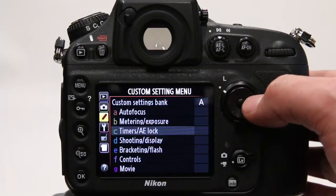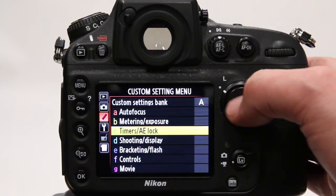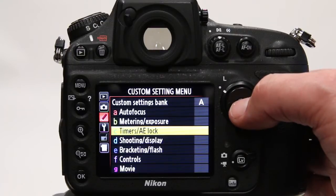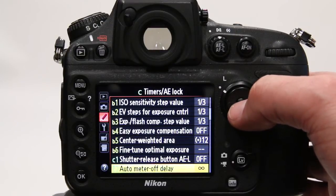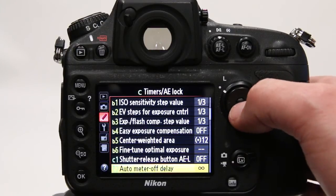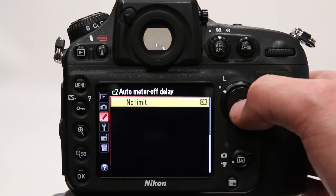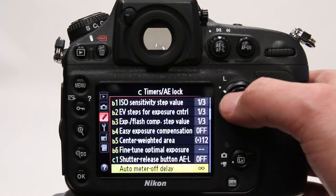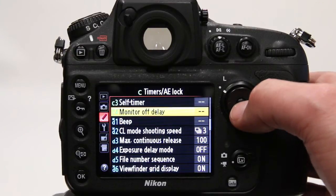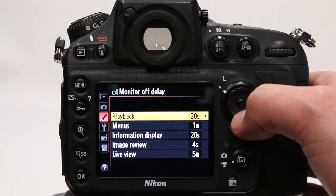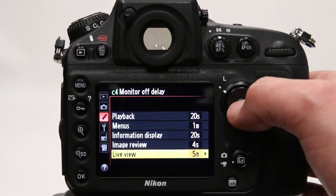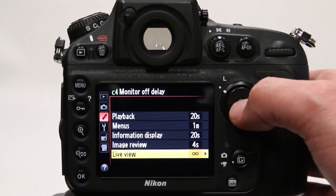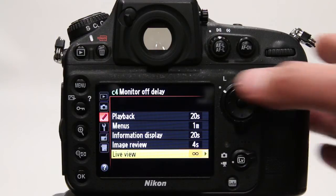Then down in the custom setting menu, enter the timers option. Set auto meter off delay to no limit, then go down to monitor off delay and set it in live view to no limit as well. That's so the camera won't switch off halfway through recording.